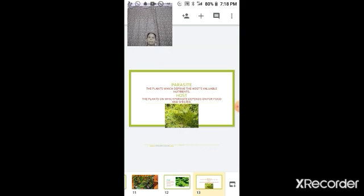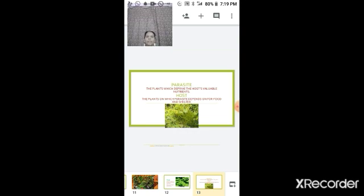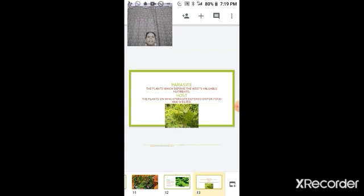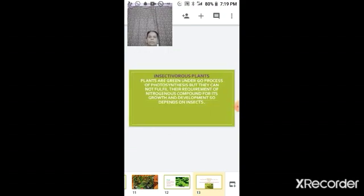An example of a parasite is Cuscuta — the yellow string-like organism seen growing on big trees. A parasite is an organism that deprives the host of valuable nutrients, gaining nutrients from the host. The host is the plant on which the parasite depends for food and shelter. Parasites are plants or organisms that derive their nutrients from the host.